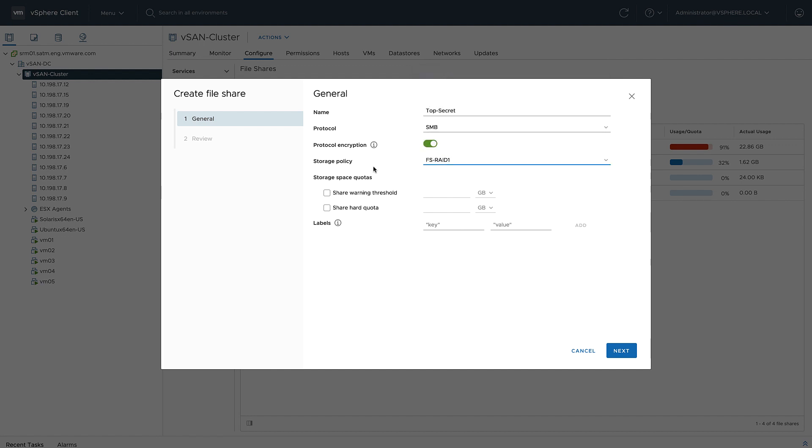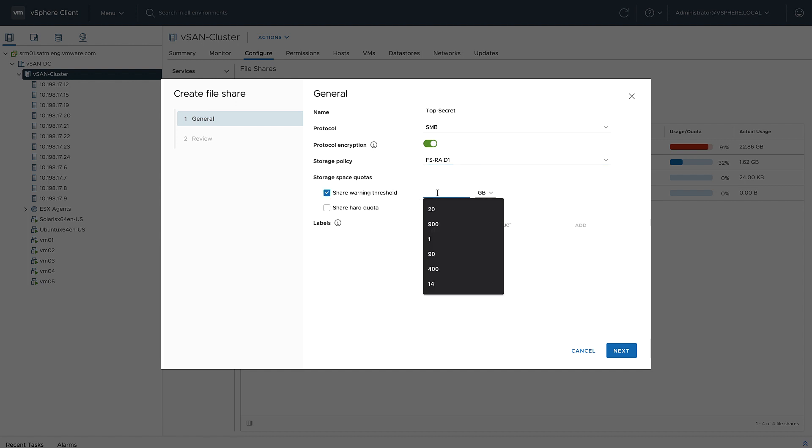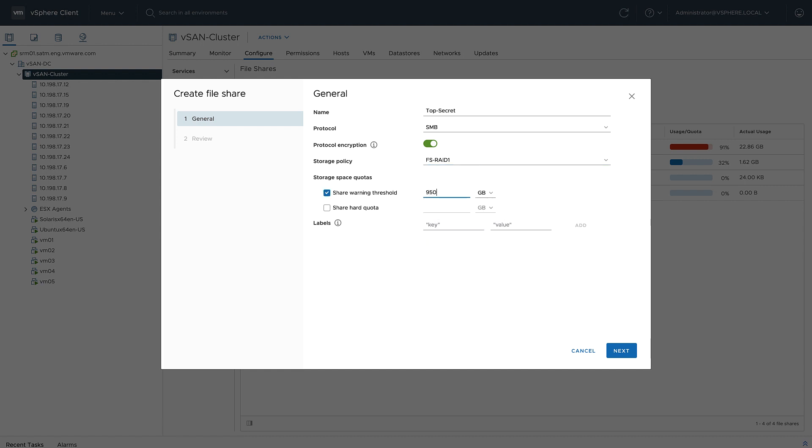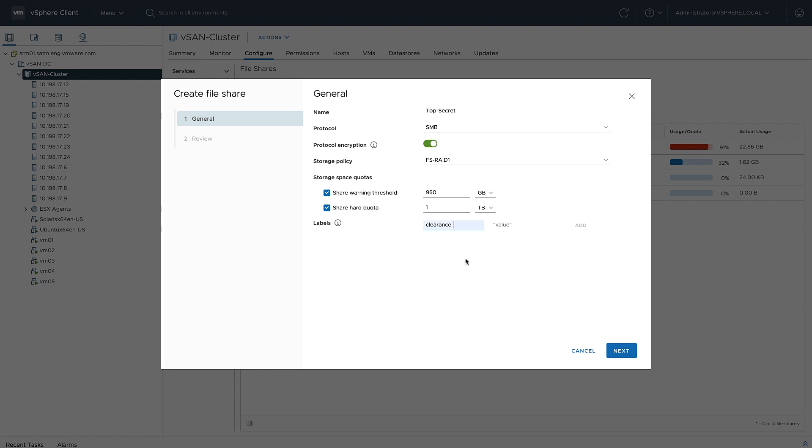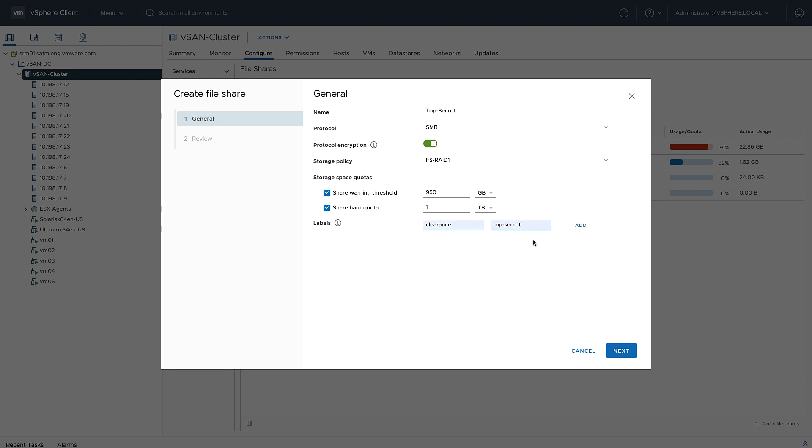I'm going to define my share warning threshold. This is my soft quota—this is where I'll start to get warnings—also a hard quota at one terabyte. After one terabyte, it'll no longer allow anyone to write to the share. I can also add labels. I'm going to go ahead and add a label for top-secret clearance.